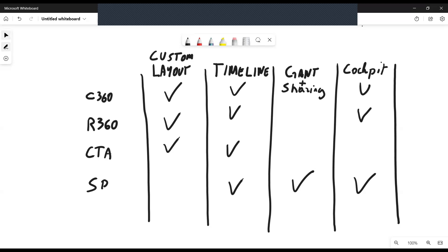The R360 is essentially the same — you have access to the same amount of information and can have different custom layouts as well. The CTA also has a lot of functionality in terms of customization: you can load information from different objects and organize your fields different ways, giving it a fairly large custom layout availability. There's also a timeline in the CTA. Importantly, the CTA timeline is part of the global timeline, so anything you put there you'll see at the global level — but since it's nested inside the CTA, you can filter to see only timeline entries for that specific CTA.